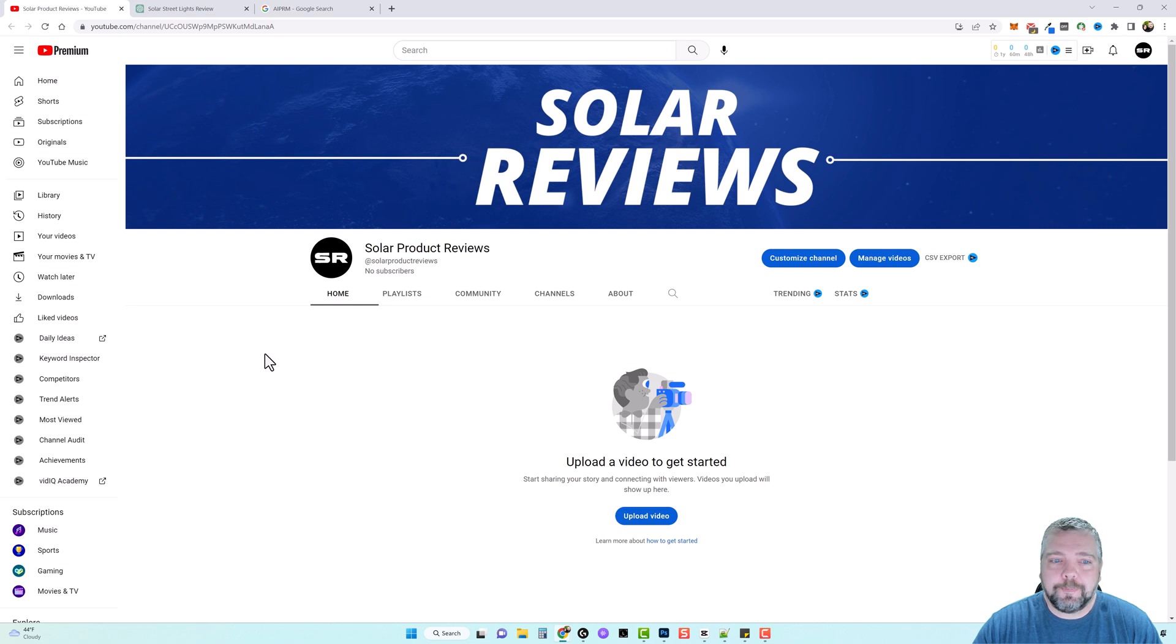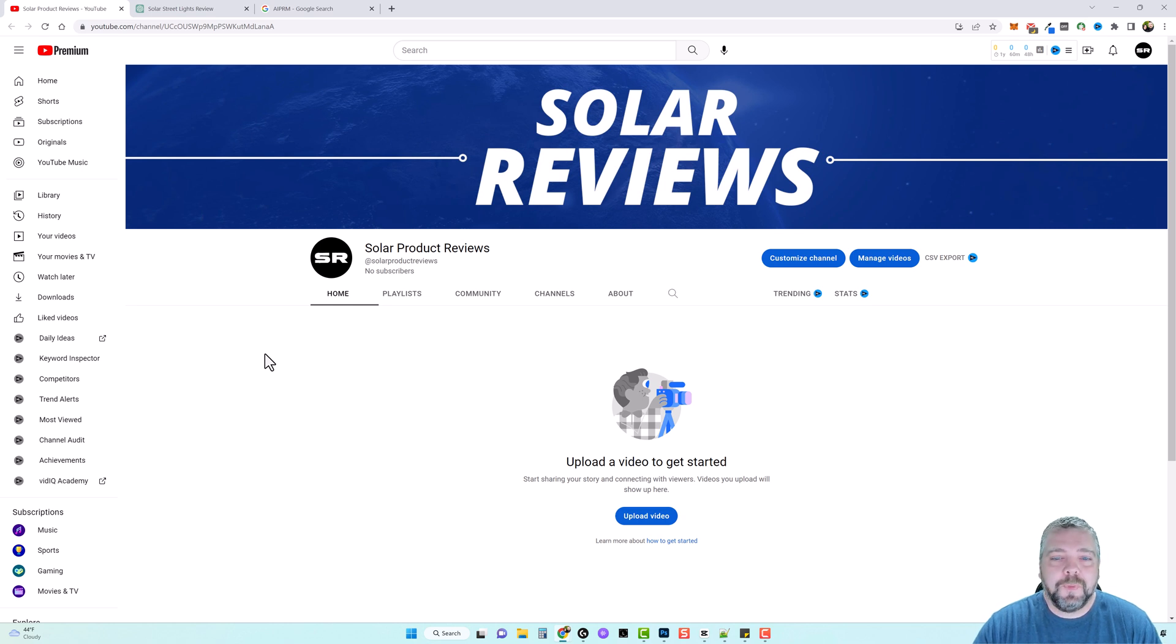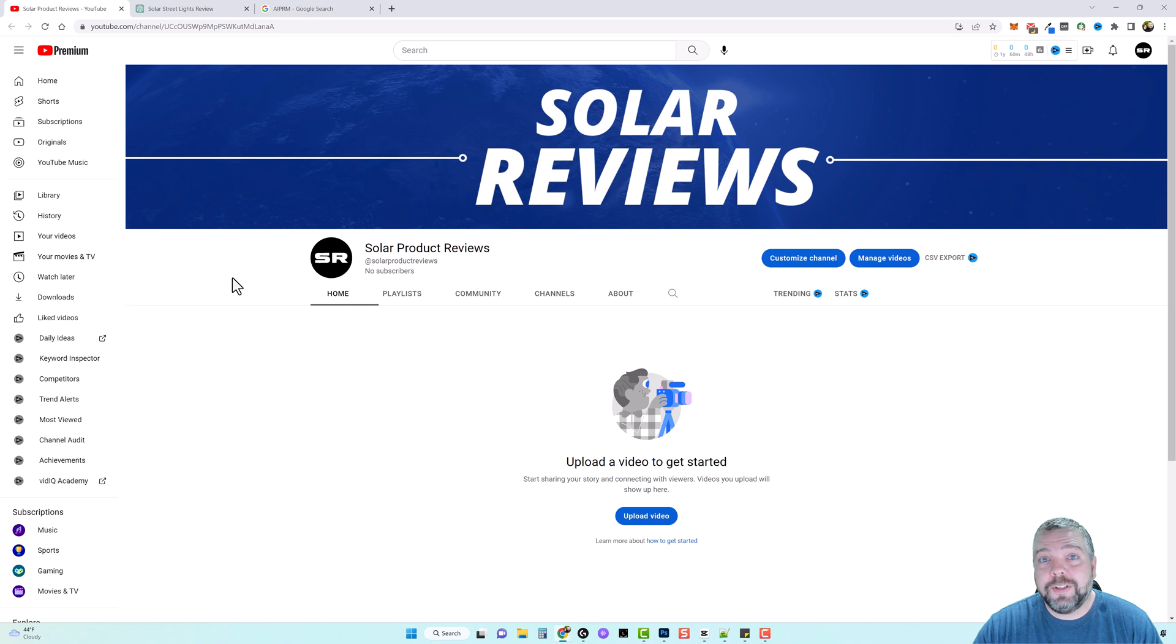Now, why am I doing solar products? Because I'm an affiliate for Amazon, and I promote a lot of products. And solar products, they are huge. I sell a ton of them. And so what I'm going to do is just dedicate this YouTube channel for that. I'm going to fill it full of AI content, and we're just going to see how well it works.